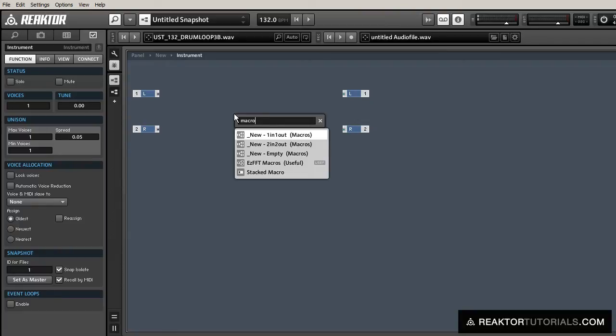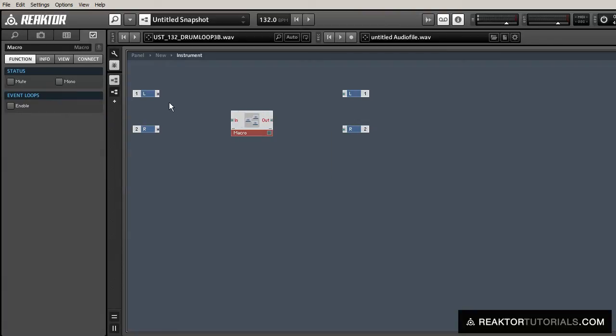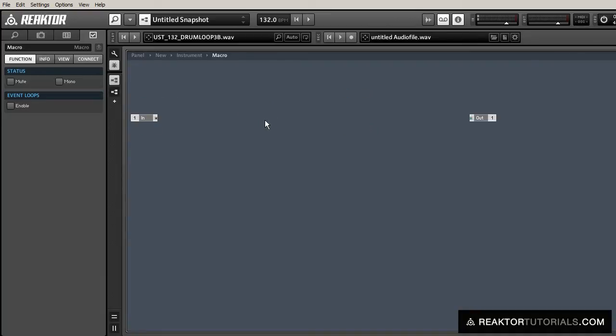Now, let's create a new macro and run some audio in.